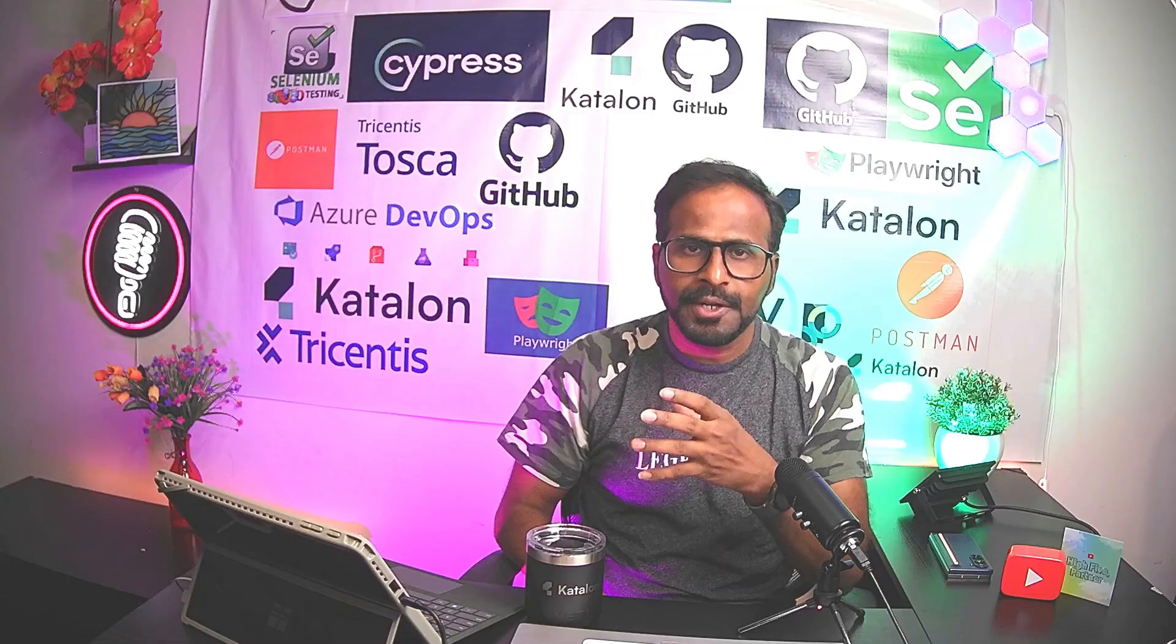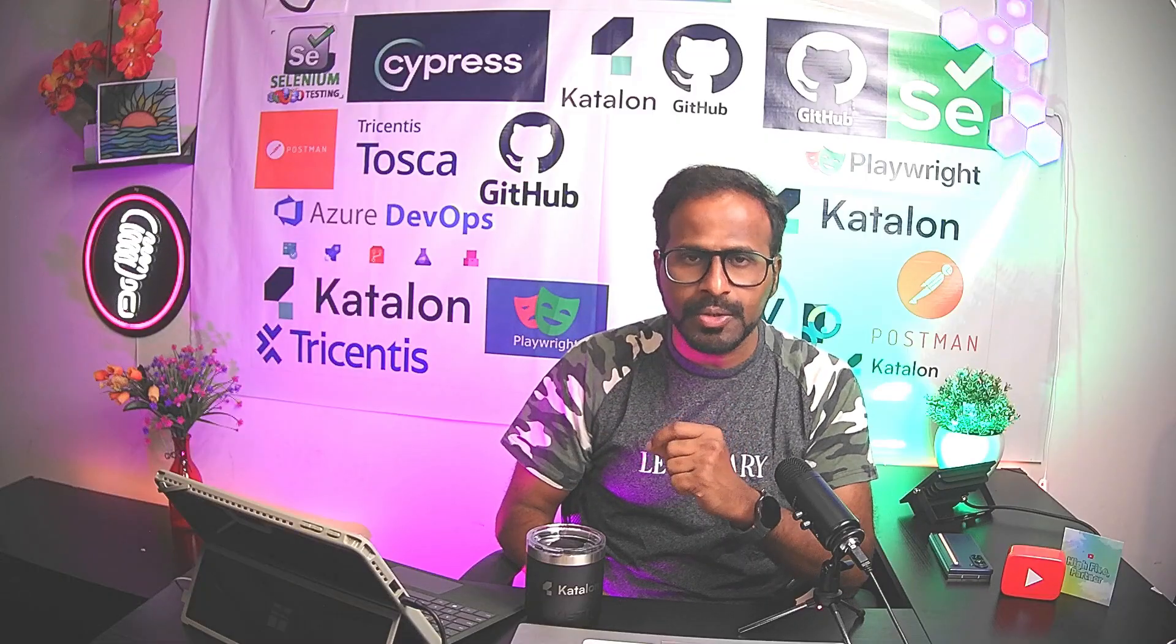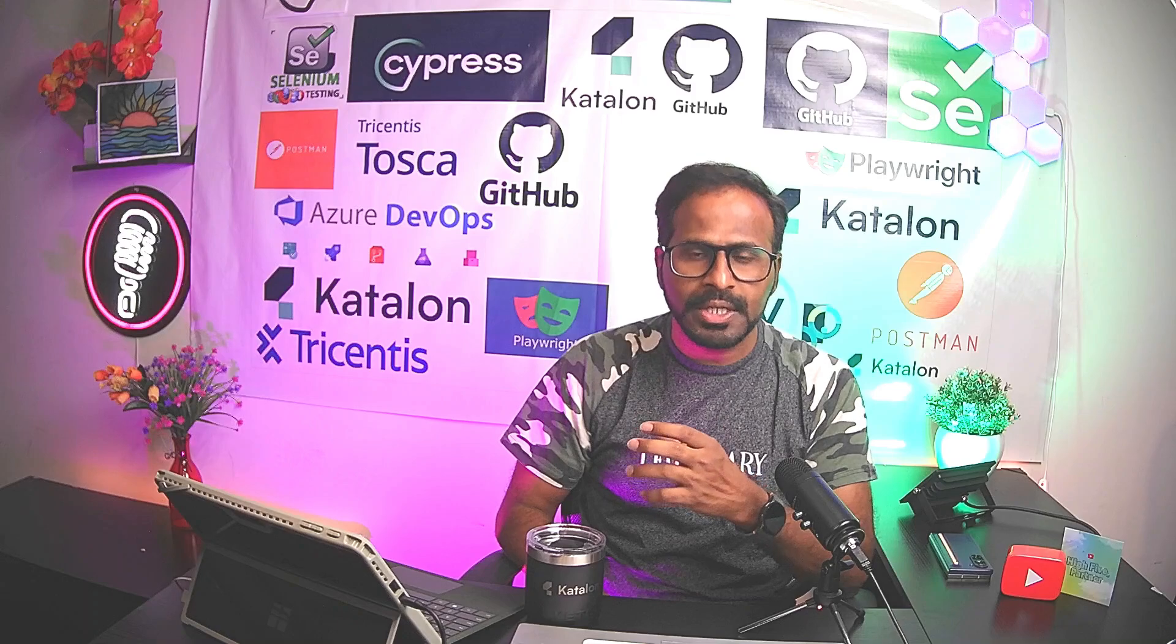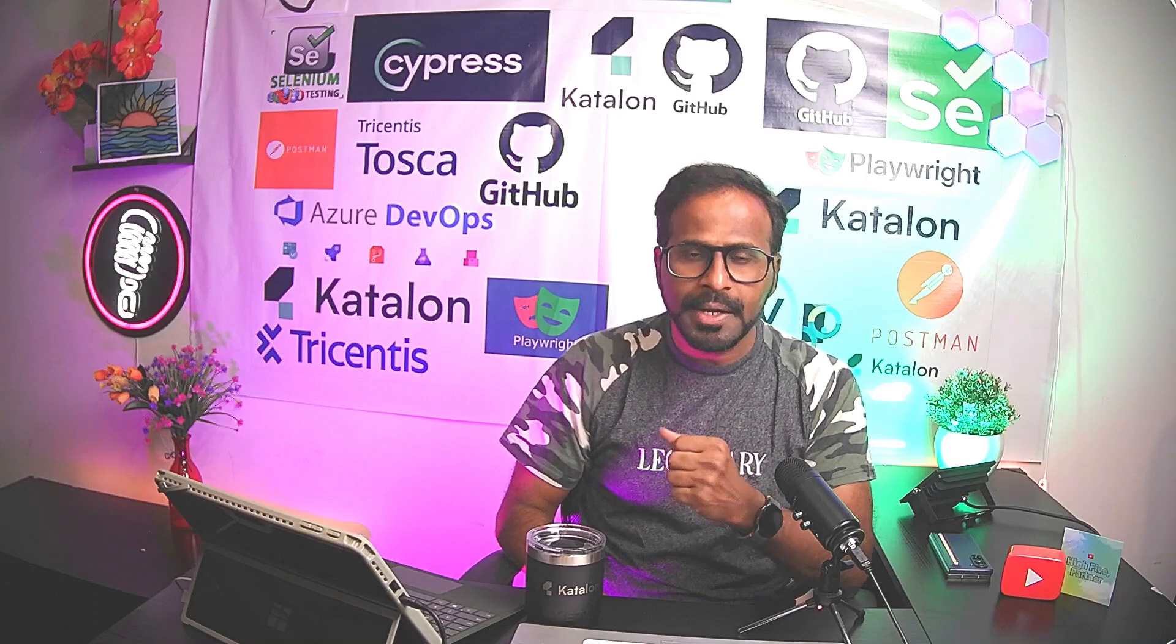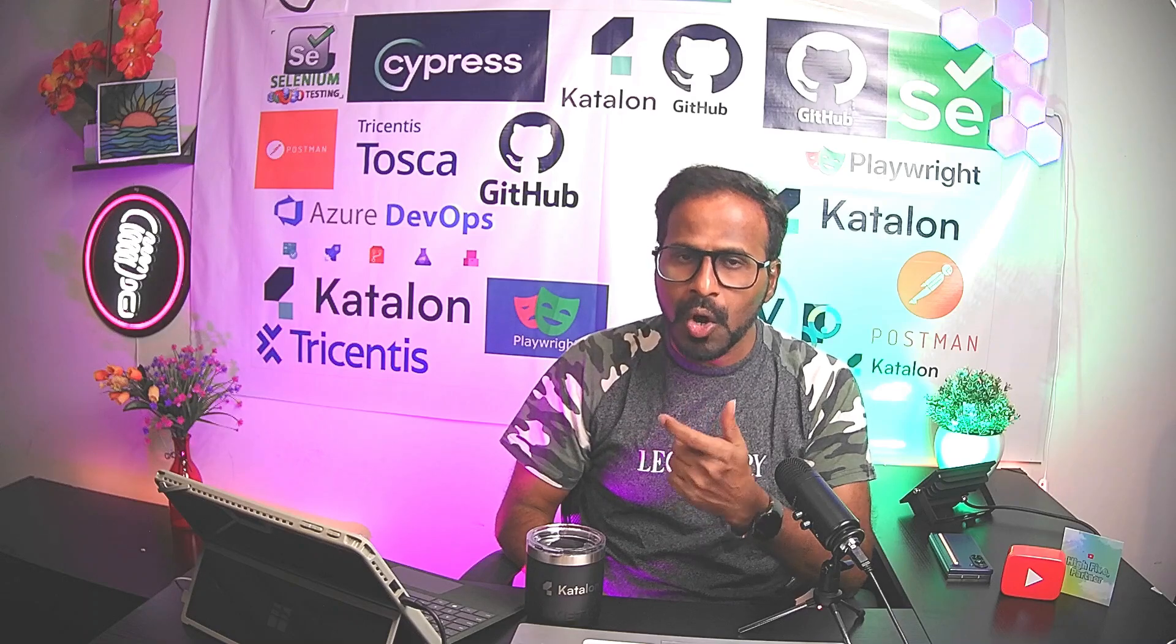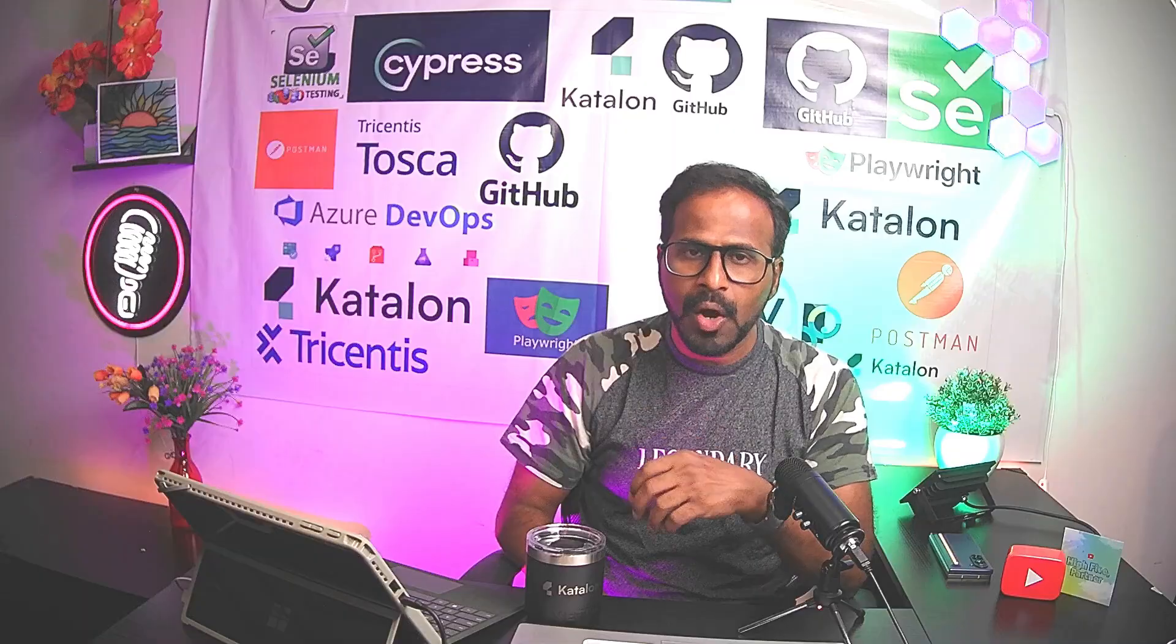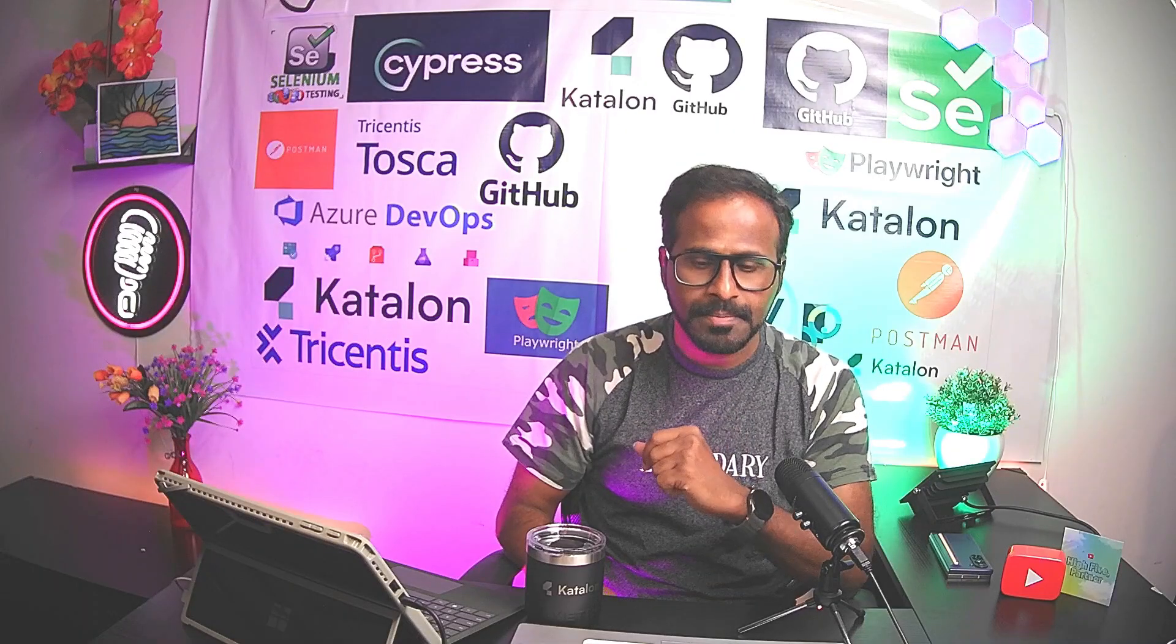From couple of videos onwards, I've started teaching you the real-time scenarios where you might encounter different types of obstacles and how can we solve those obstacles while automating your test cases by using Tricentis Tosca.